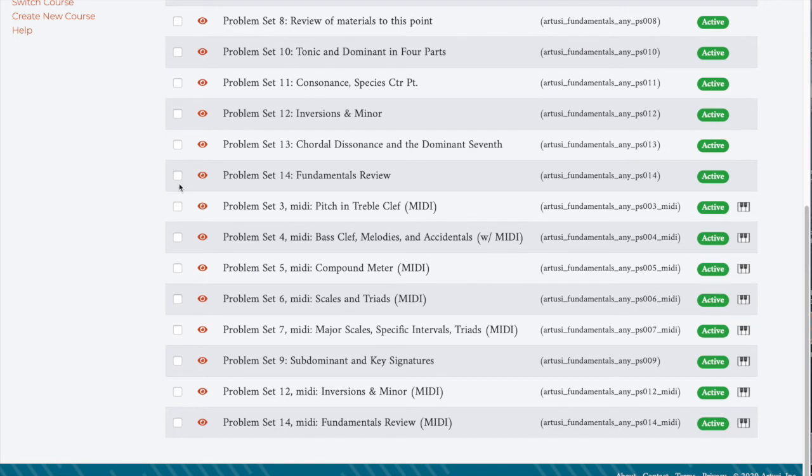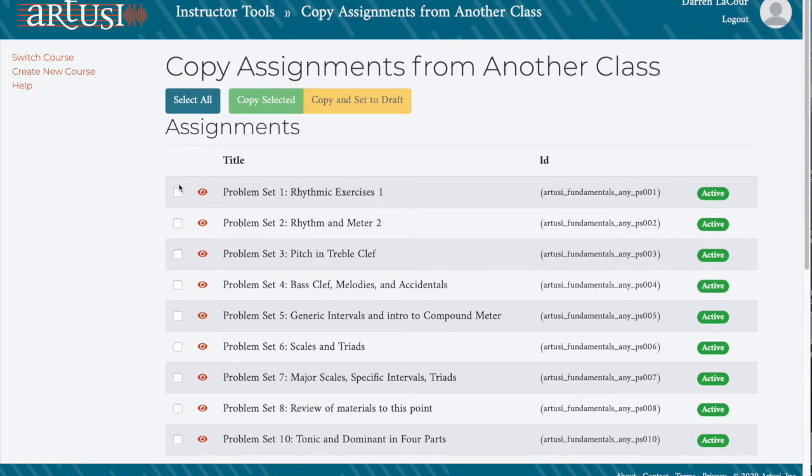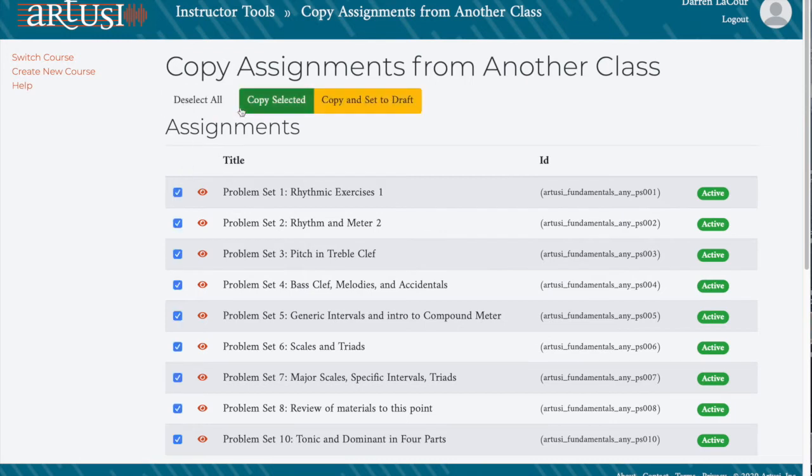You can select individual assignments, or at the top, click the Select All button.